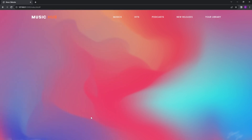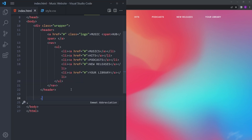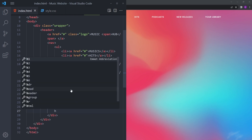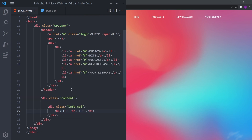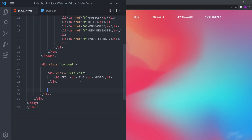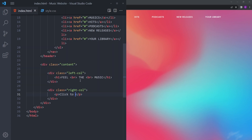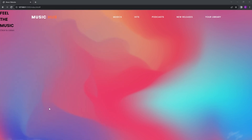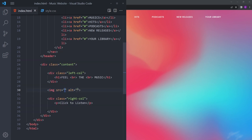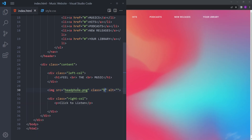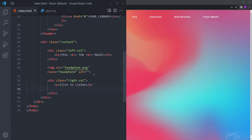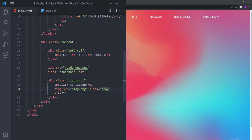Now let's deal with the rest of the HTML. Right under the header, create a div with class name 'content', then another div for the left column. Put an h1 tag inside that says 'Feel', with a line break, then another break and 'Music'. Create another div for the right column and say 'Click to listen'. Let's put the headphone image in between with a class of headphone, and the play button right under the paragraph with a class of play.